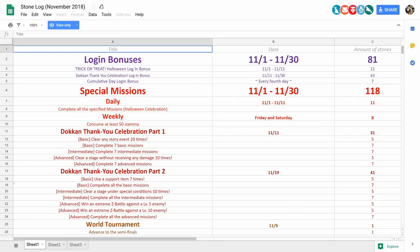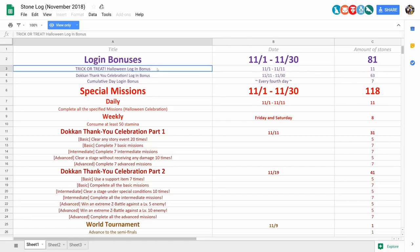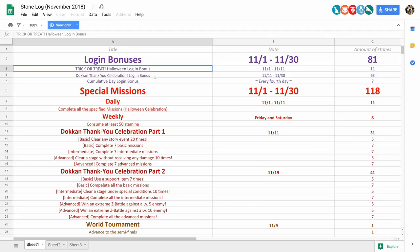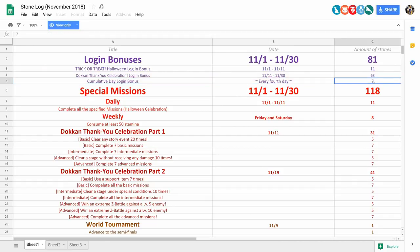Now we're going to start at the very top here with the login bonuses, and as you can see, it's for the period between November 1st and November 30th, and we got 81 stones last month just for logging in. Now if you want a further breakdown of that, that's the Halloween login bonus, the Thank You Celebration login bonus, as well as the cumulative day login bonus, which happens every fourth day, and we get 1 stone every time.